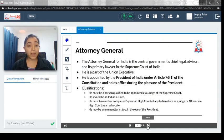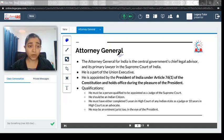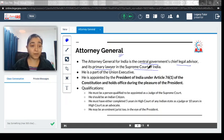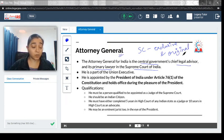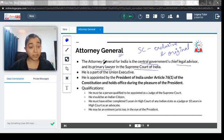The Attorney General for India is the central government's chief legal advisor and its primary lawyer in the Supreme Court of India. The Supreme Court has exclusive as well as original jurisdiction for cases between the center and states. For all those cases when the center is a party, it is represented by the Attorney General. He is part of the Union Executive.